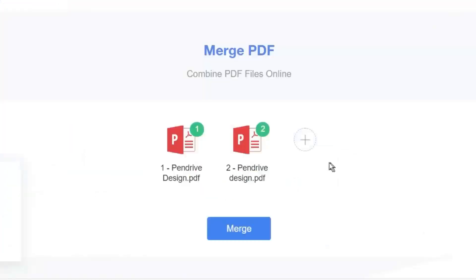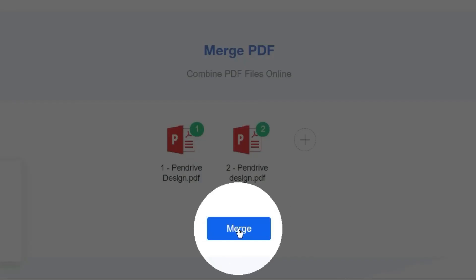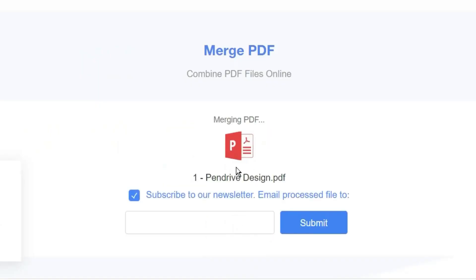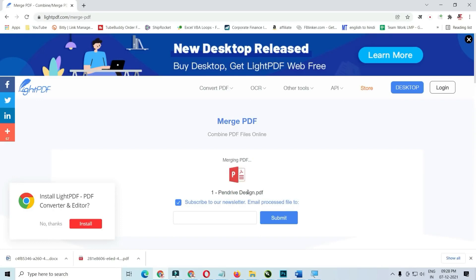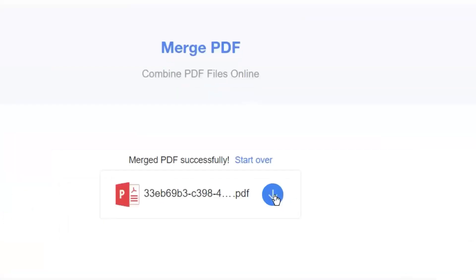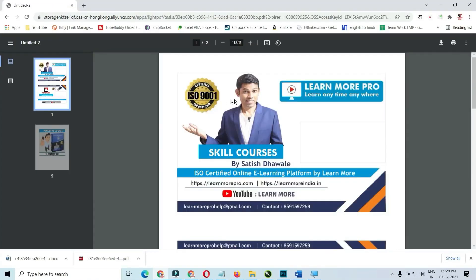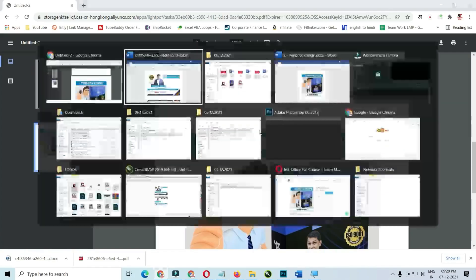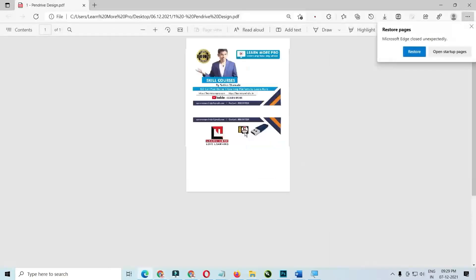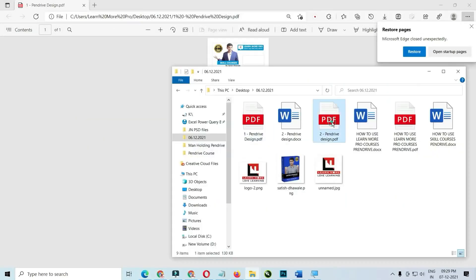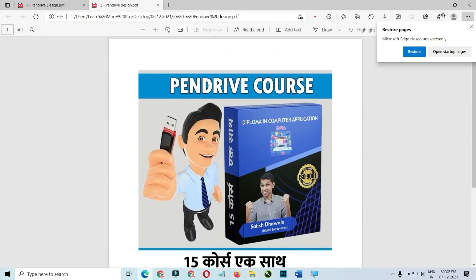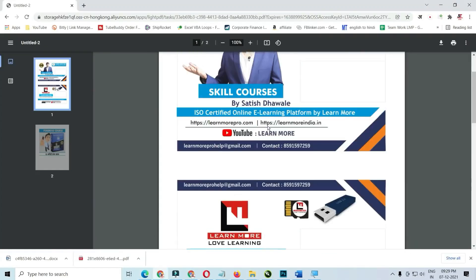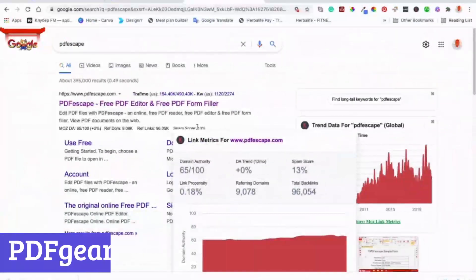Overall, Lite PDF provides a convenient and versatile solution for managing your PDF needs, from basic conversions to more advanced editing and signing tasks. Its accessible interface and focus on security make it a valuable tool for individuals and businesses alike.